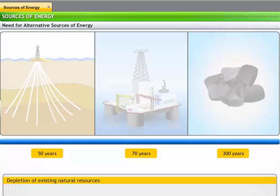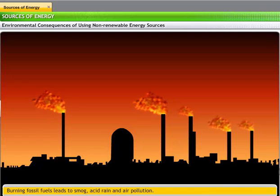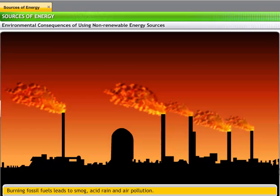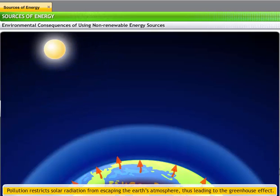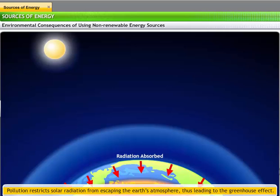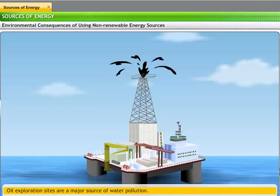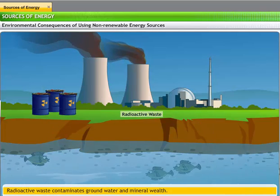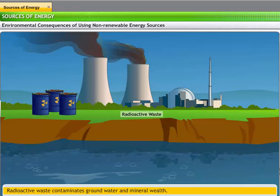All this is leading to an inevitable energy crunch. Additionally, there are many environmental consequences of using non-renewable sources for generating energy. Burning fossil fuels leads to smog, acid rain, and air pollution. Air pollution restricts solar radiation from escaping the Earth's atmosphere. This leads to the greenhouse effect, warming up of the Earth's surface and atmosphere, resulting in global warming. Oil exploration is the most commonly reported cause of water pollution in oceans. Disposal of radioactive waste contaminates groundwater and mineral wealth, affecting human and marine populations.